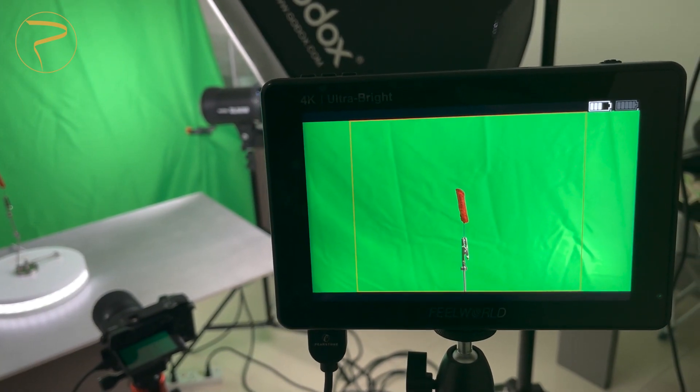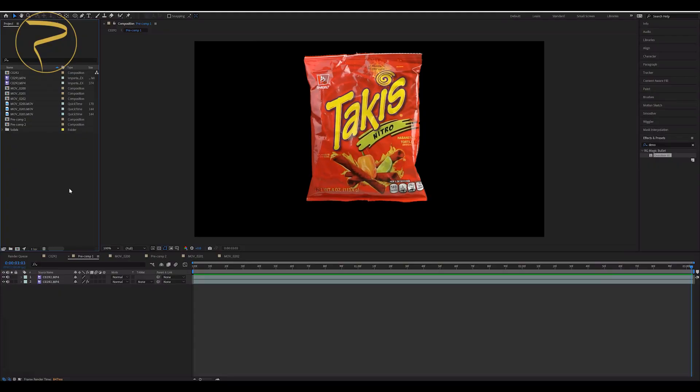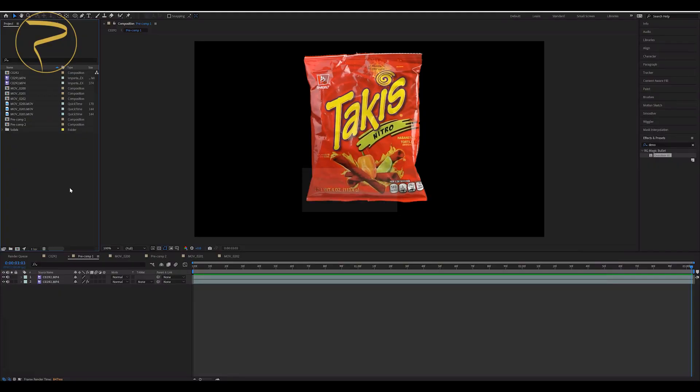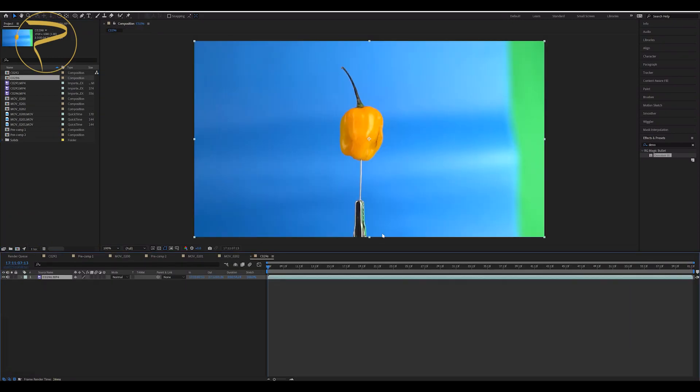Let's jump to the software. In After Effects, you have to import all the footage and create a composition.